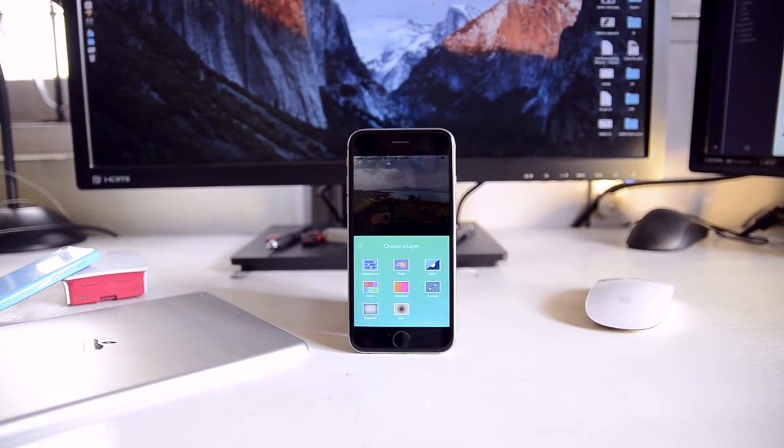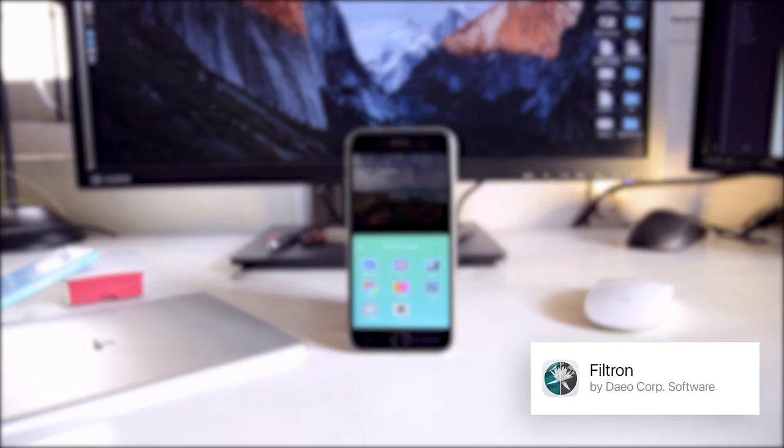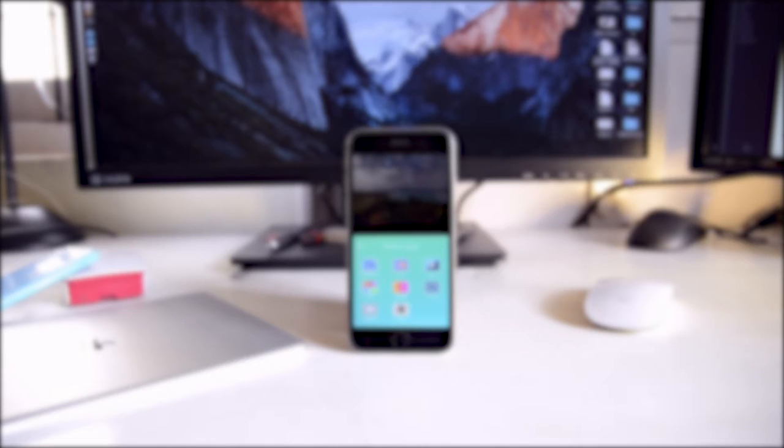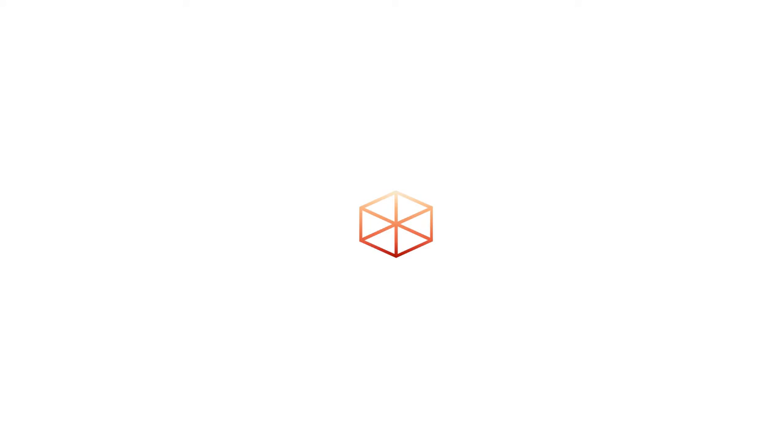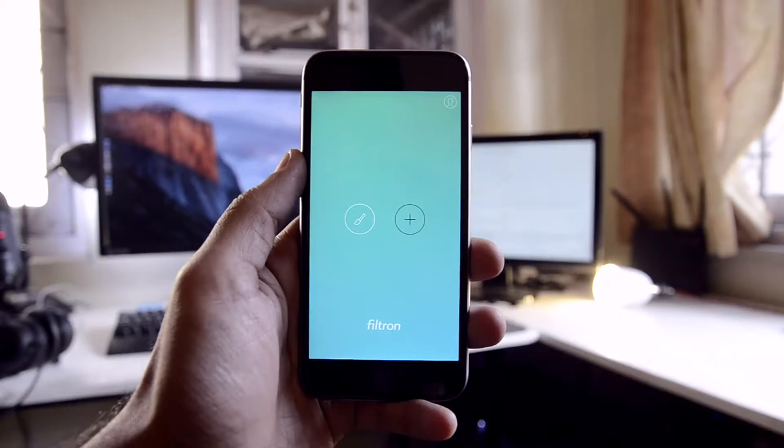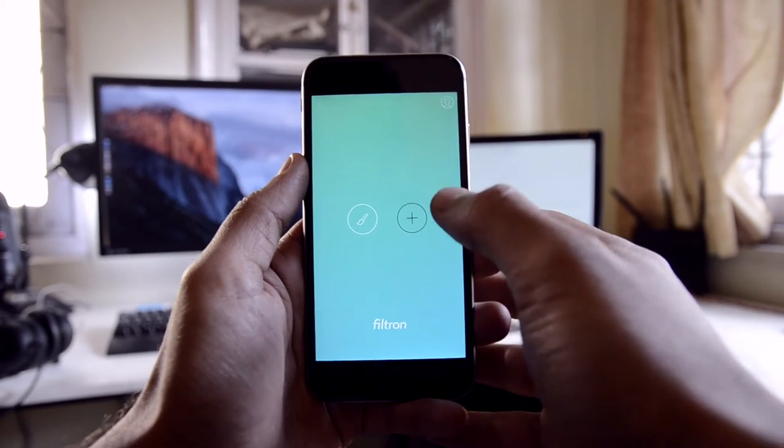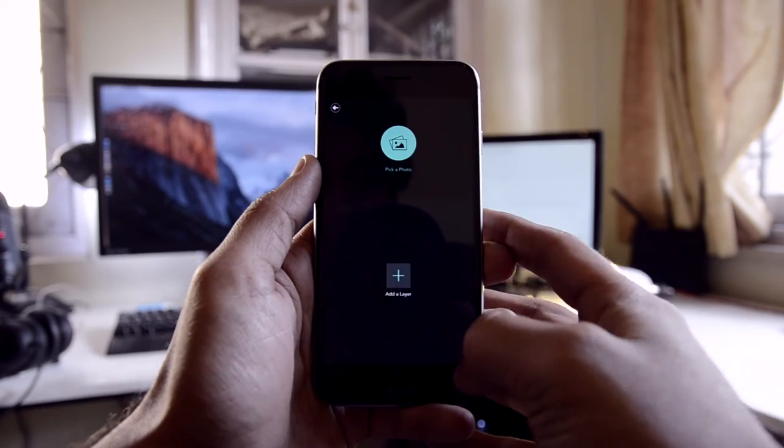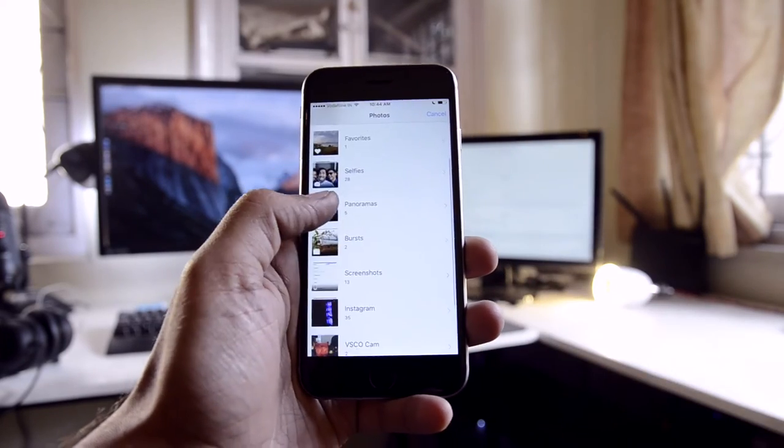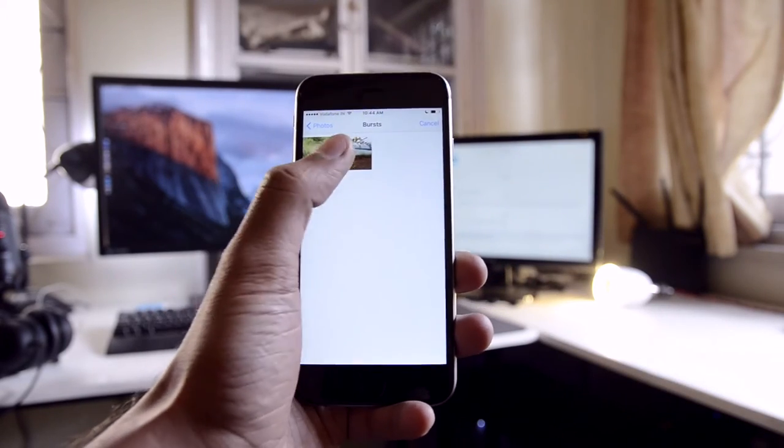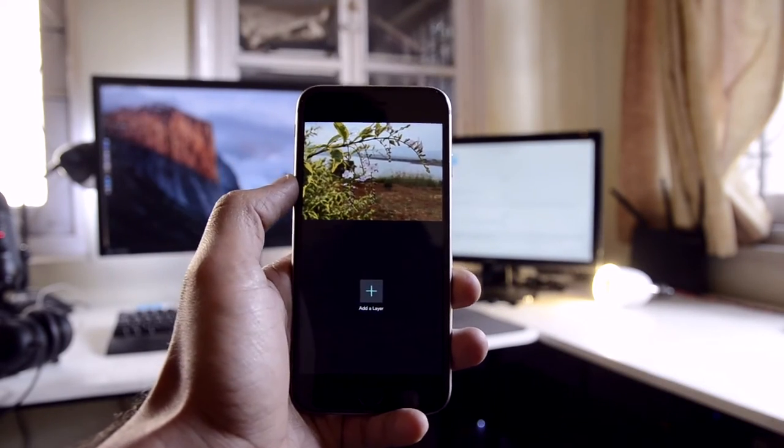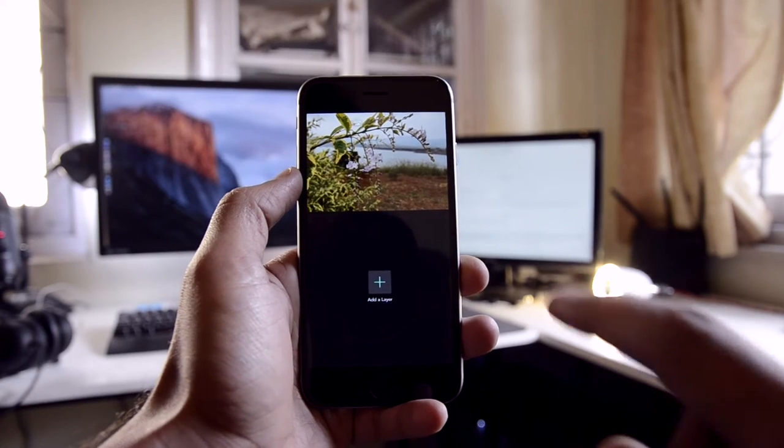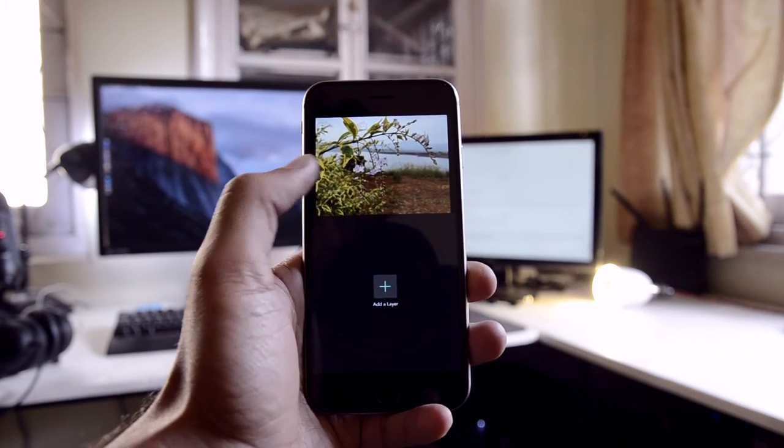Hey everyone, welcome to another Objective Review. Today we are going to be taking a look at Filtron. Filtron by Dayo is a new photo editing app based on the concept of shareable and stackable filters.